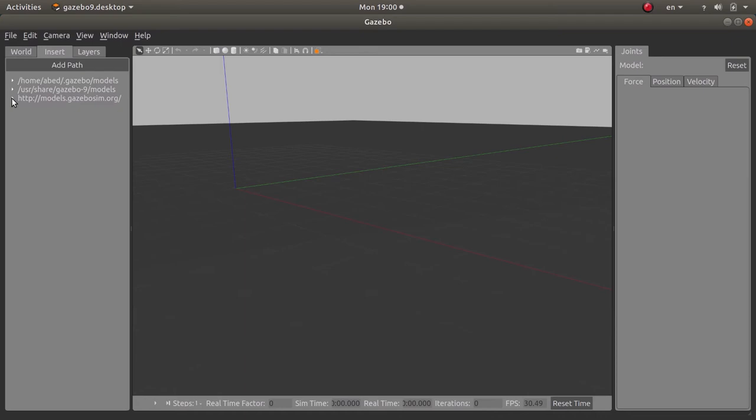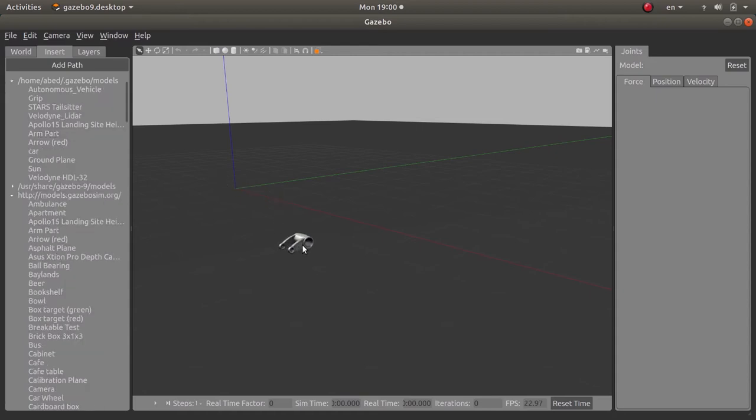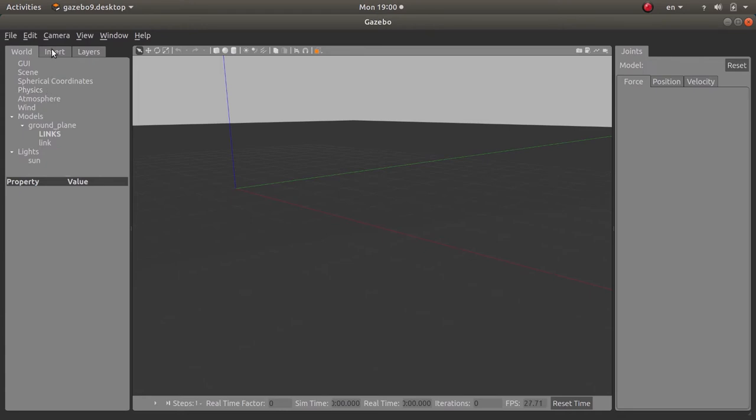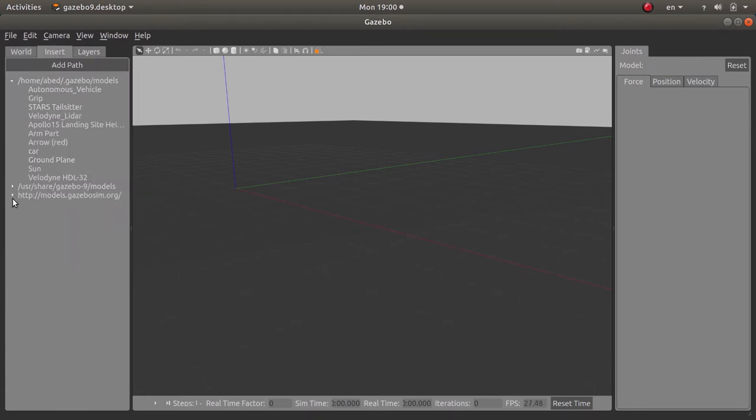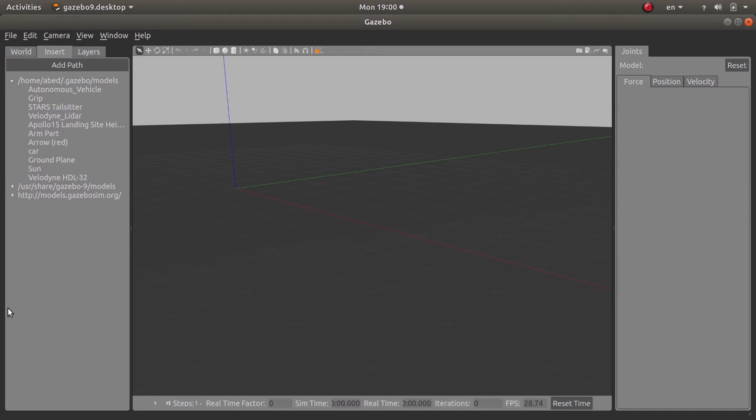Now here also you will have the models database. What is that? This is a list of models created by other developers and these models are ready to be used by you inside the scene. You can click on them—let me choose, I don't know, arm part—you just click on it and then you hover over the scene and you click again to place it. I can delete it too. Actually these models are available online using the following link. You can copy this link and paste it into a browser page to check.